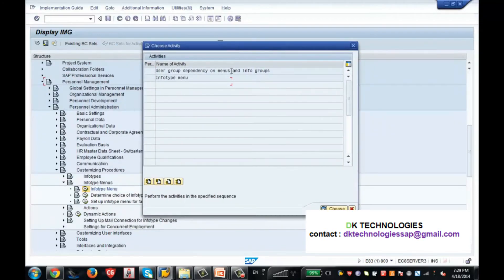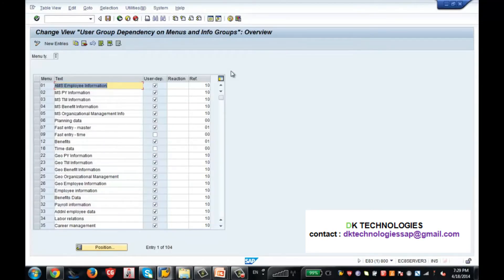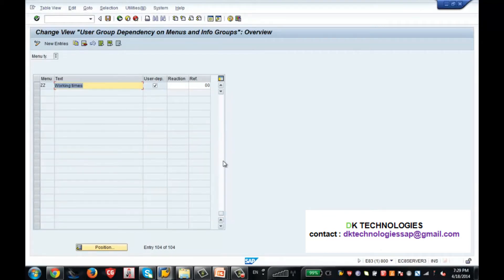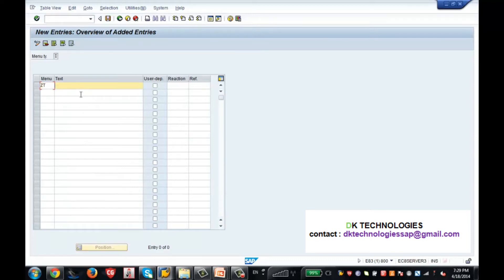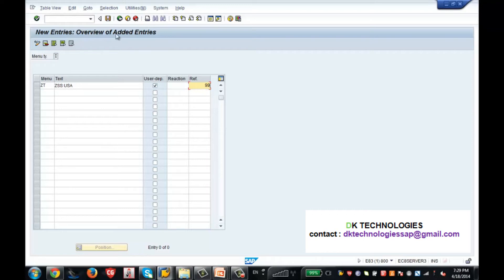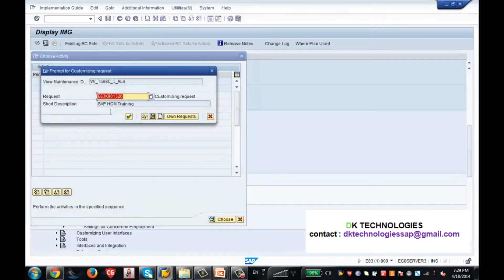The info type menu works just like how you created the info group — you give a name to the tab. For example, I am creating a tab called ZT, or 'ZSS USA.' I'm giving this tab permission only for a certain user group, so not all users will see this tab. I made it user-dependent, gave a reference user group, and saved it.